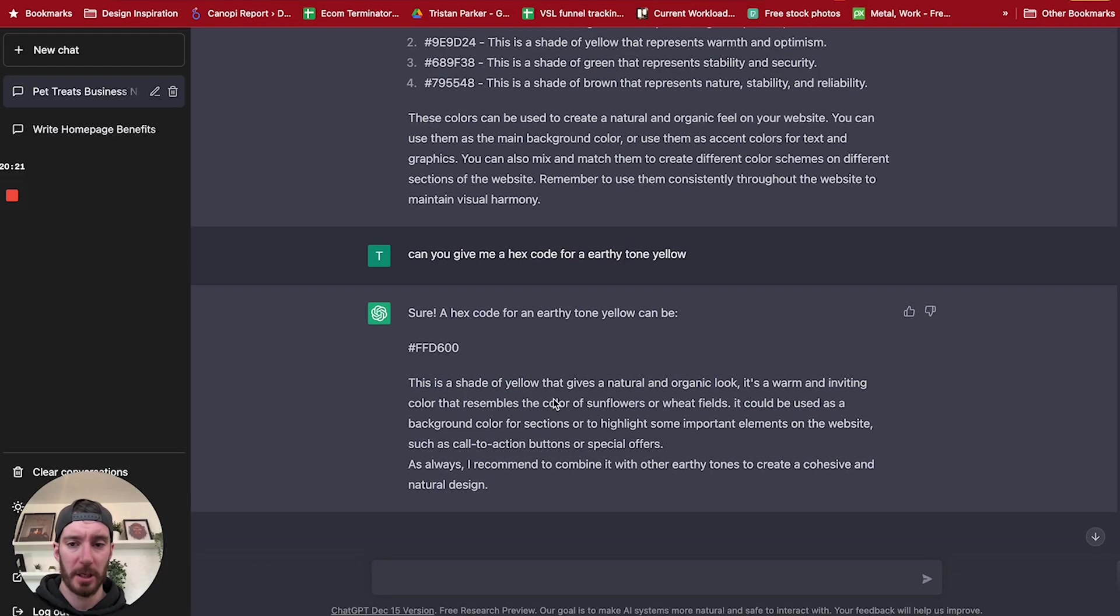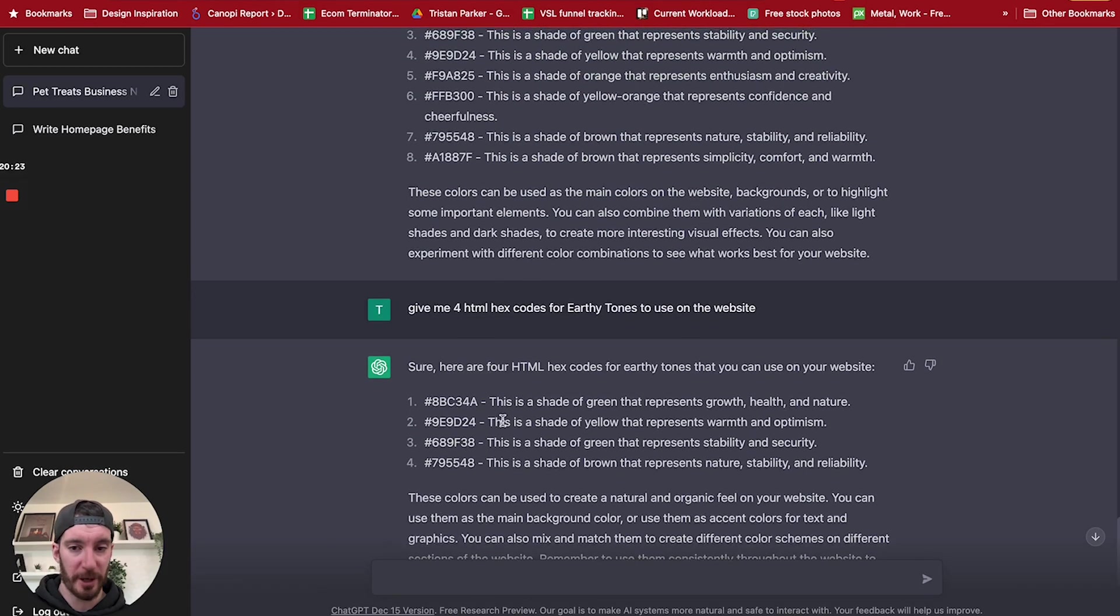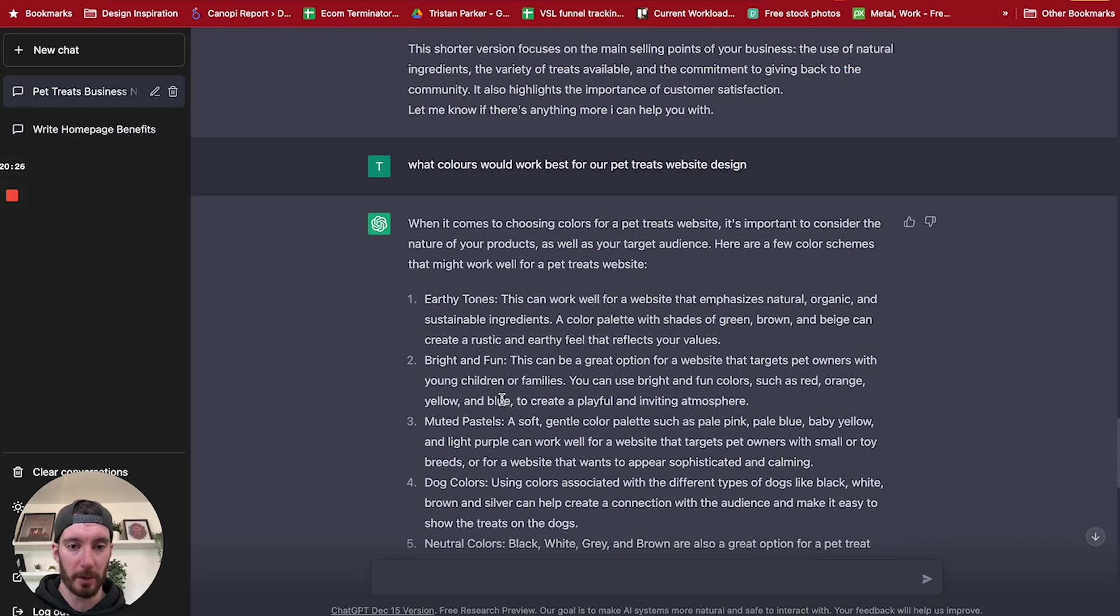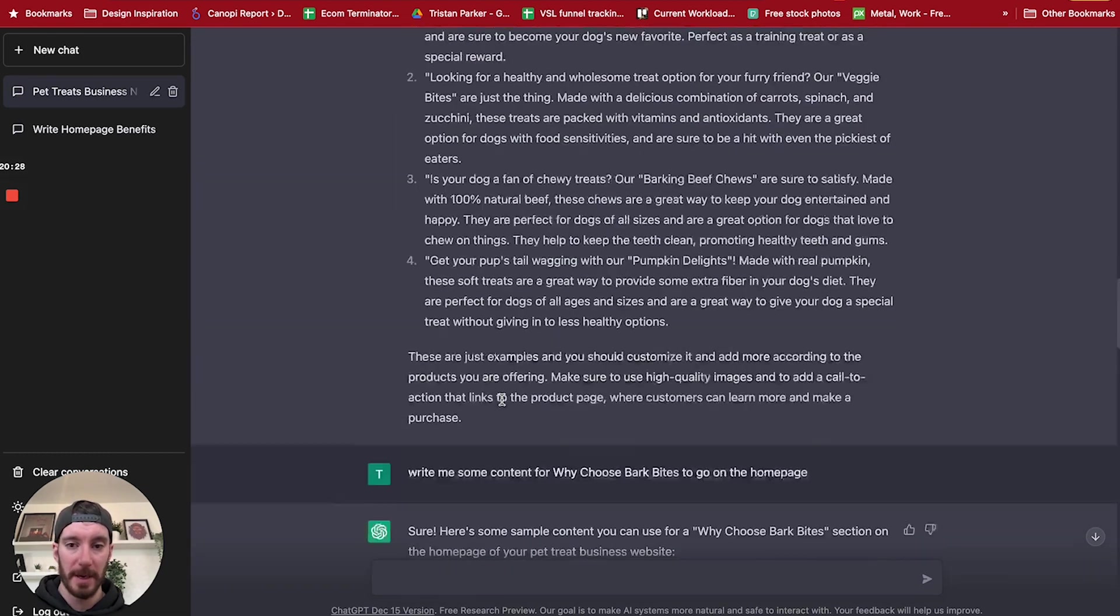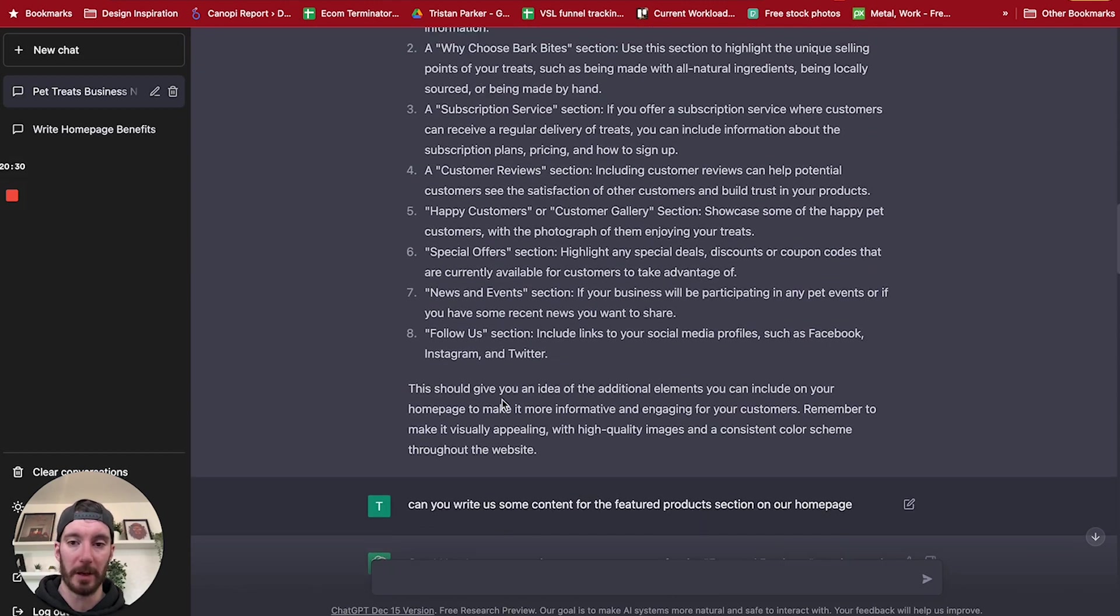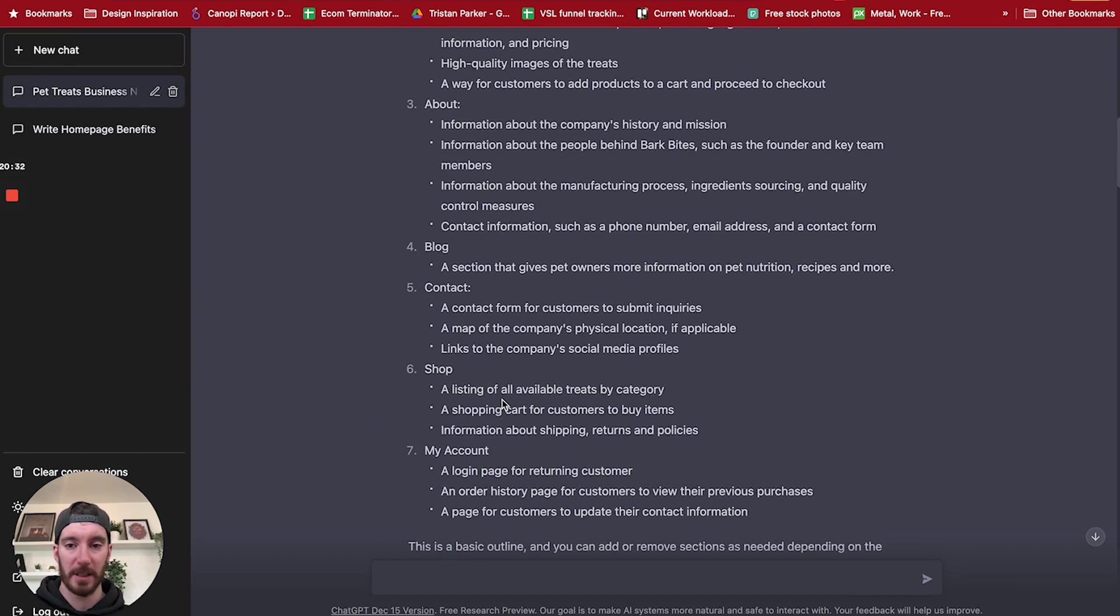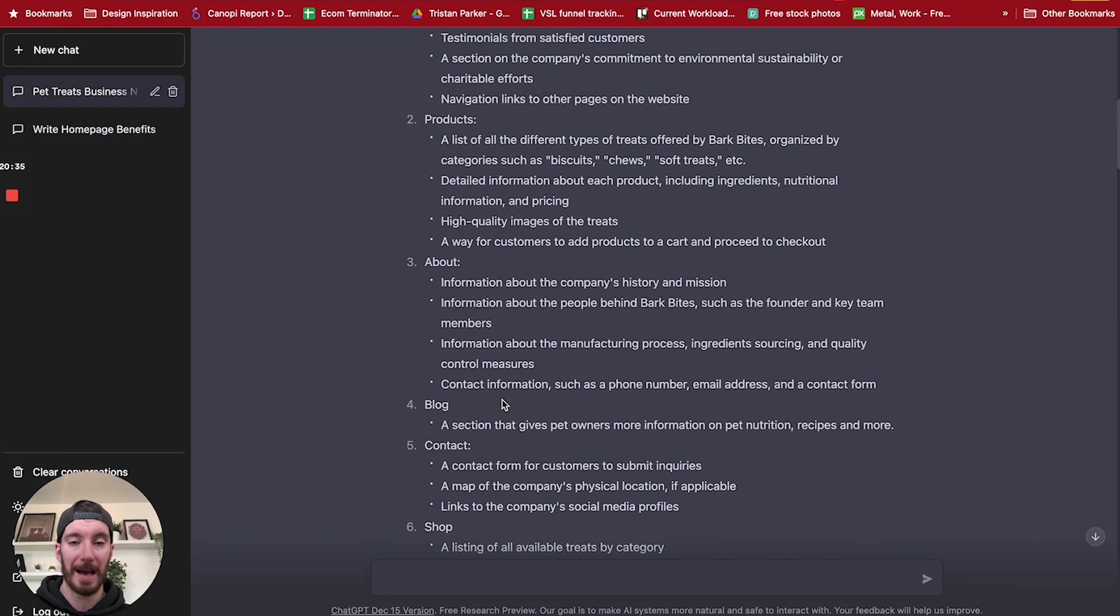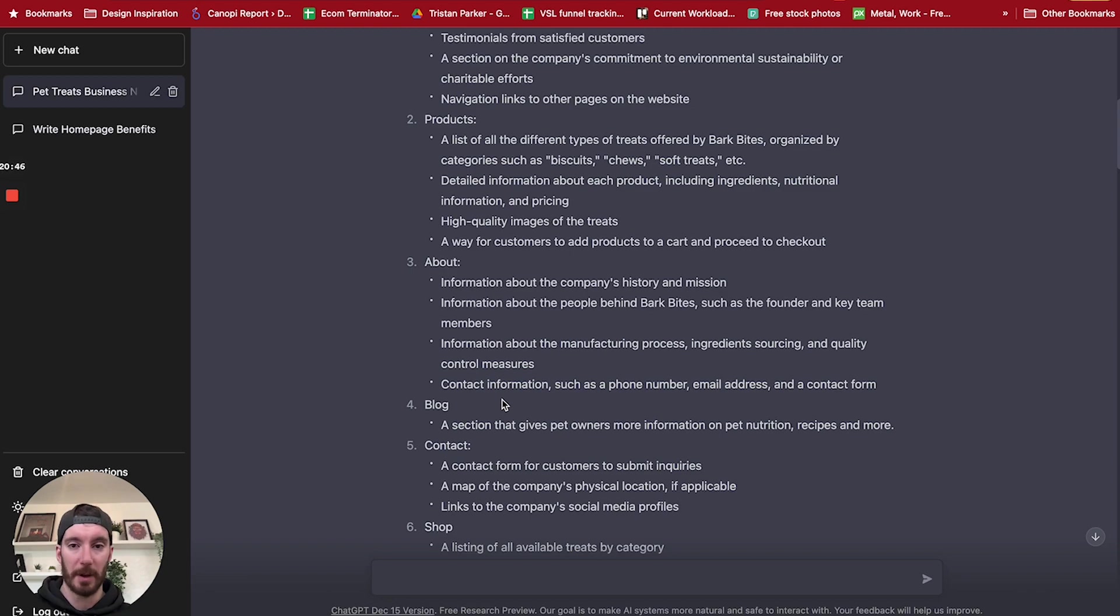Okay, so ChatGPT has given us inspiration on colors, it's given us inspiration on copy that we can use on a website, it's given us inspiration on what we could include on the homepage, it's given us inspiration on an entire website outline. Okay, so there is really little limitation as to what you can do with this tool and it can be really, really valuable for you as a web designer.